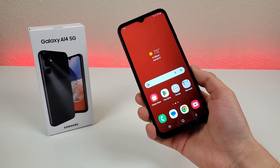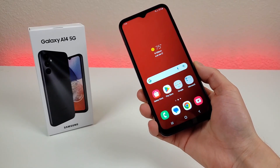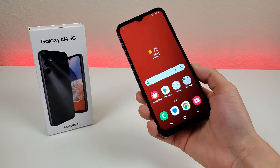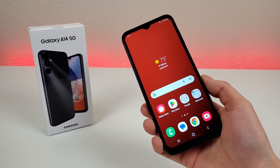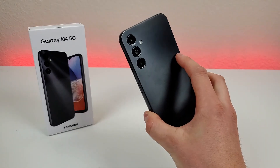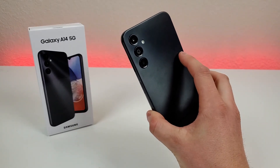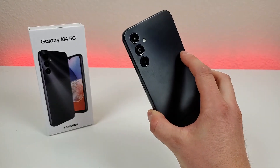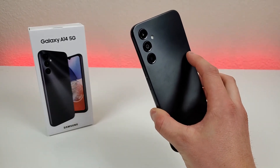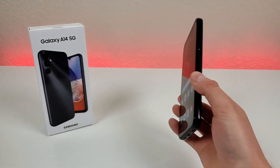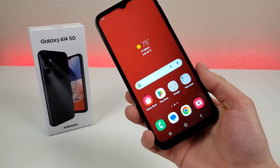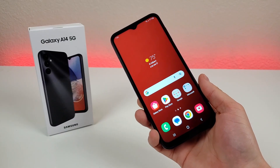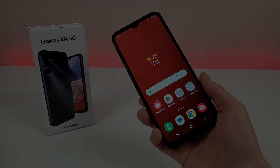That concludes my video on tips, tricks, and hidden features for the Samsung Galaxy A14 5G. I really hope you enjoyed the video and learned something new today. If you did, definitely give it a thumbs up. This is Kevin here — take care and have a great rest of your day.